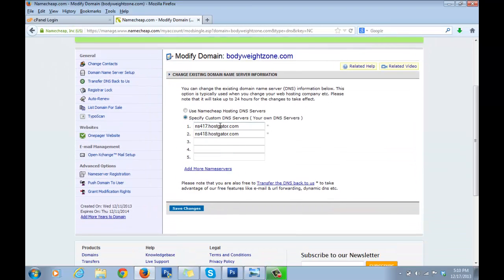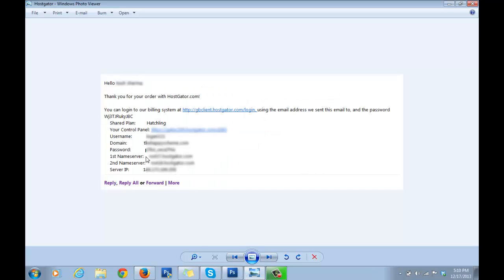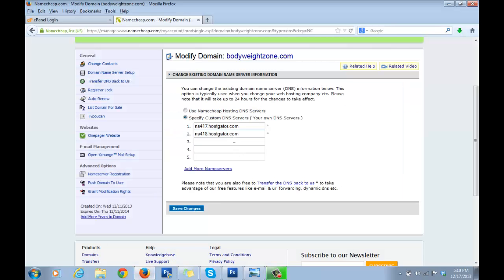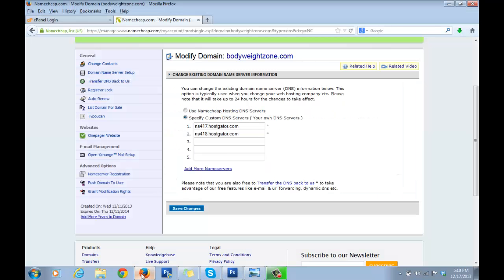Specify Custom DNS Servers. Now in the first box, I want you to take the first name server and copy and paste it. Similarly, take the second name server and paste it in the second box. Click on Save Changes.